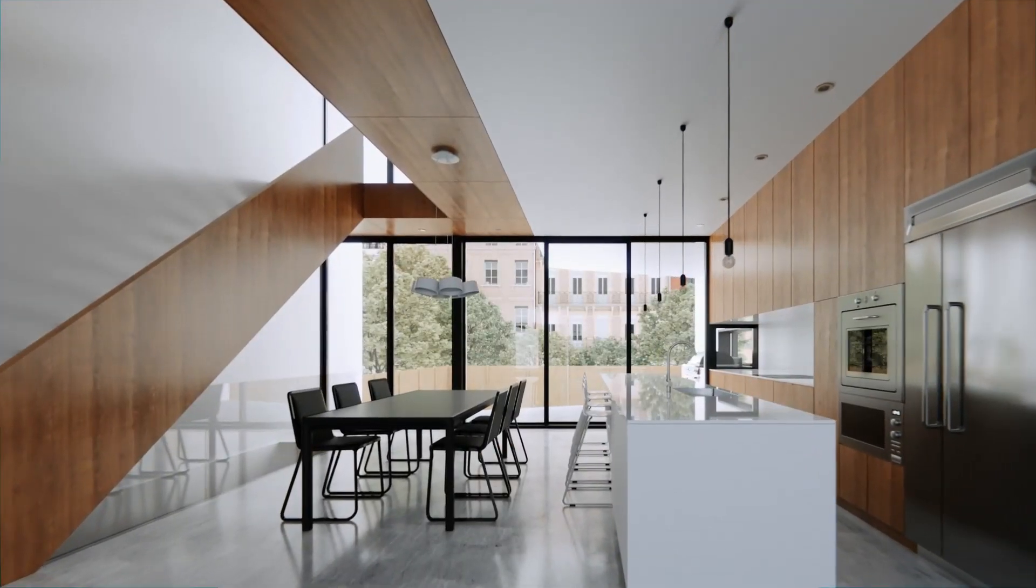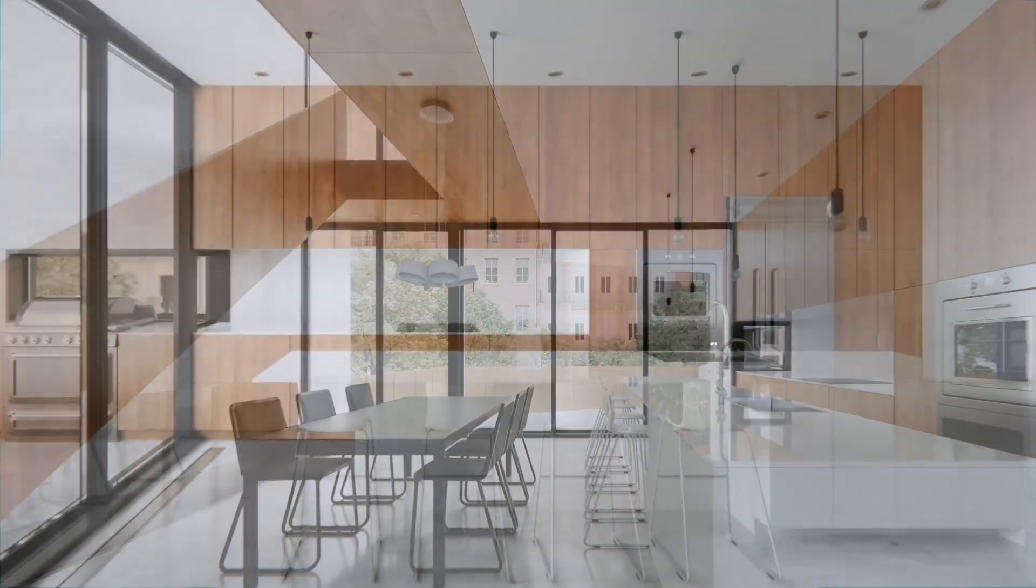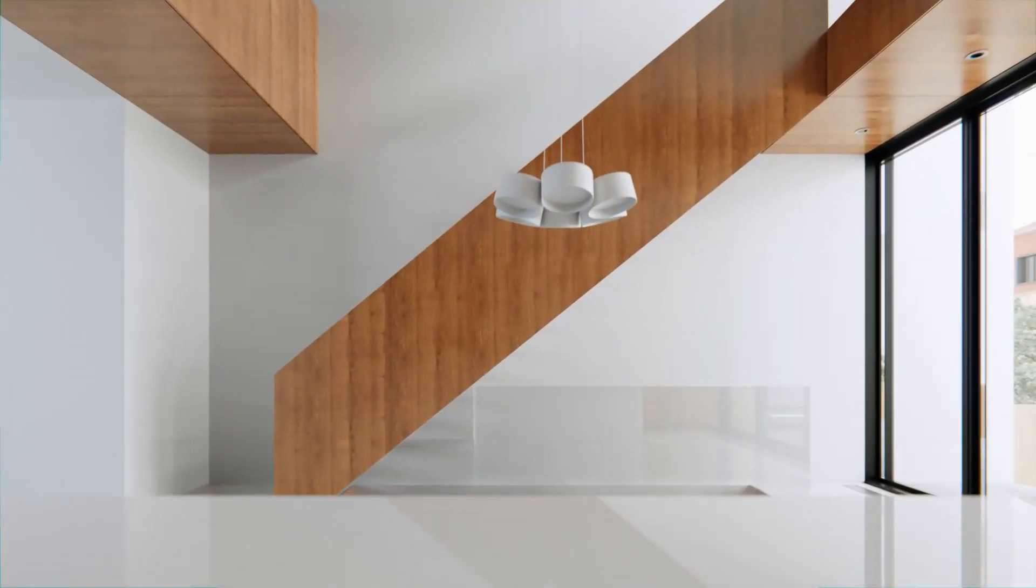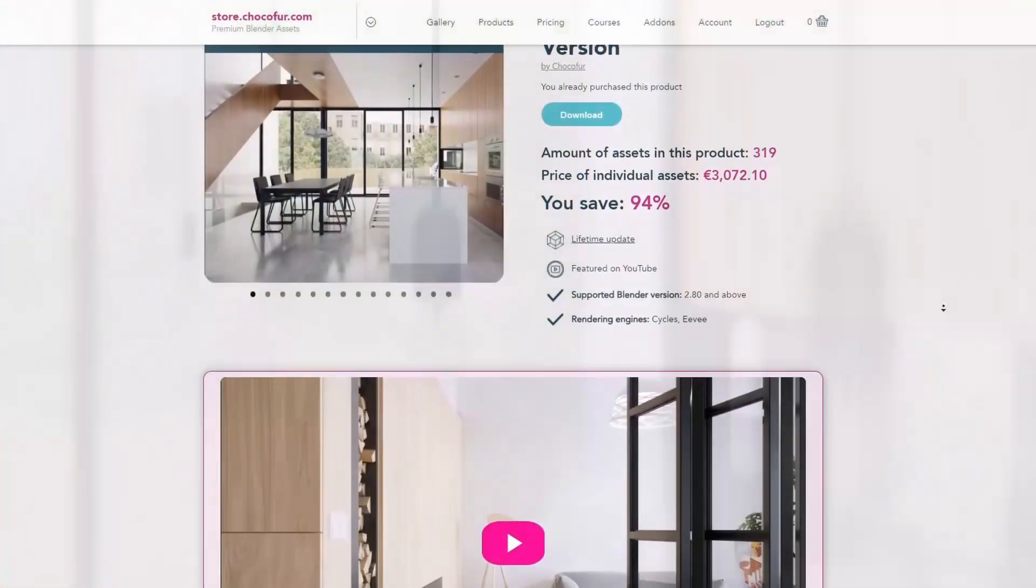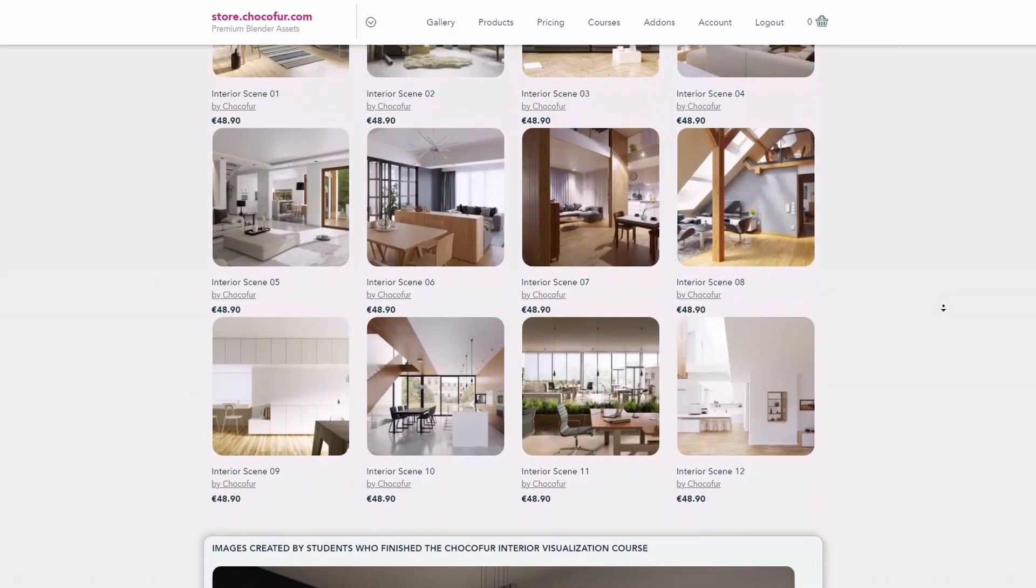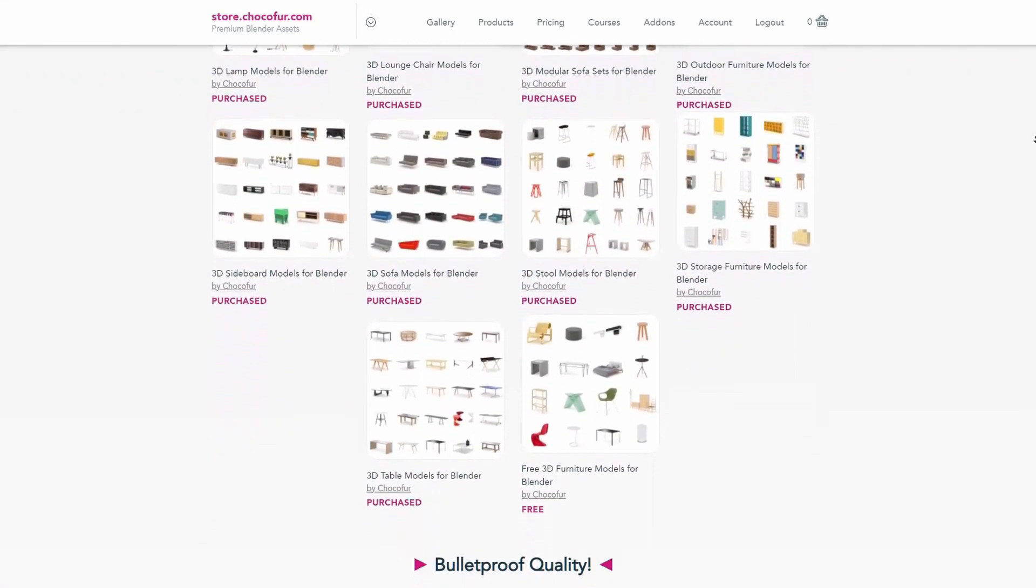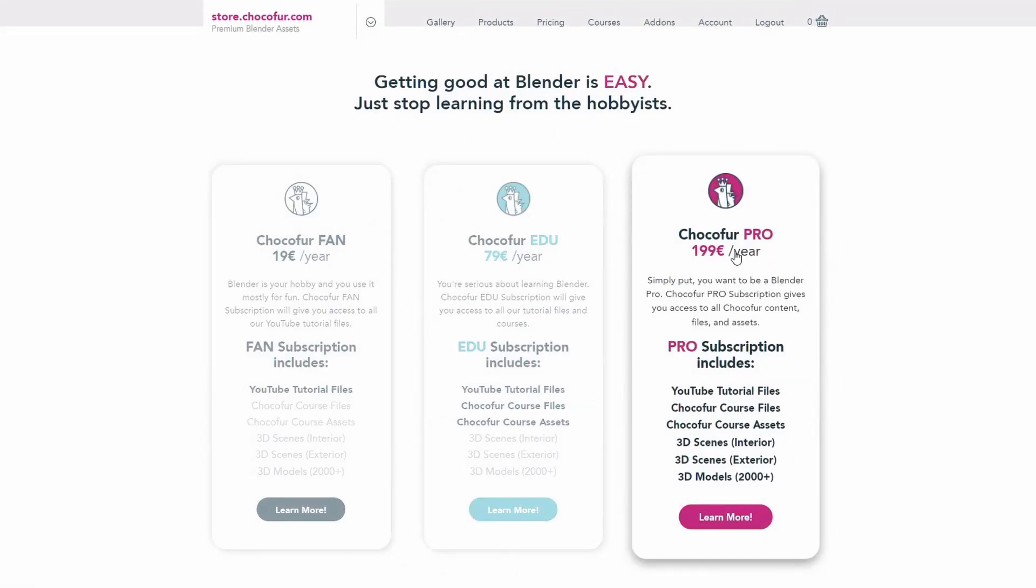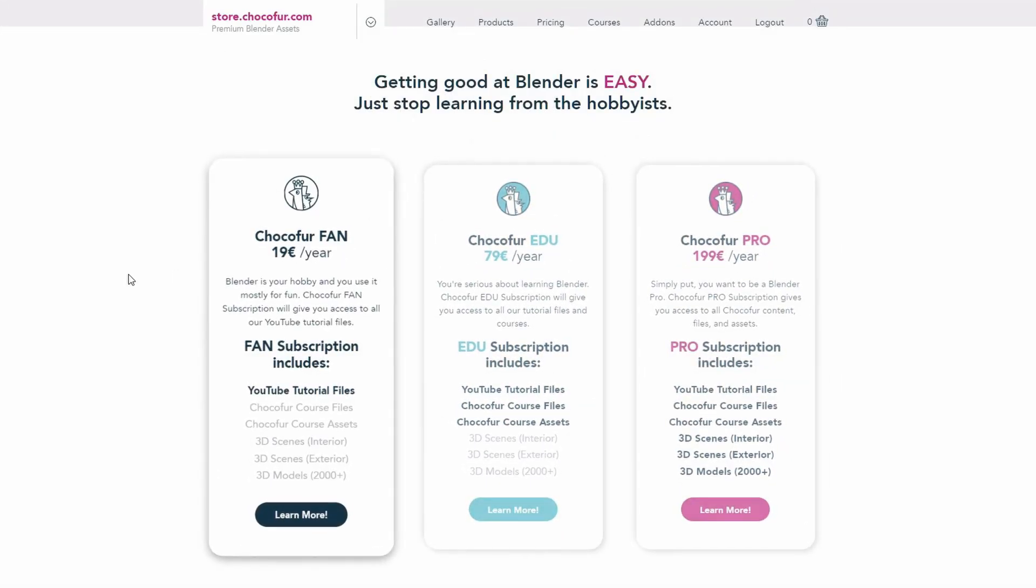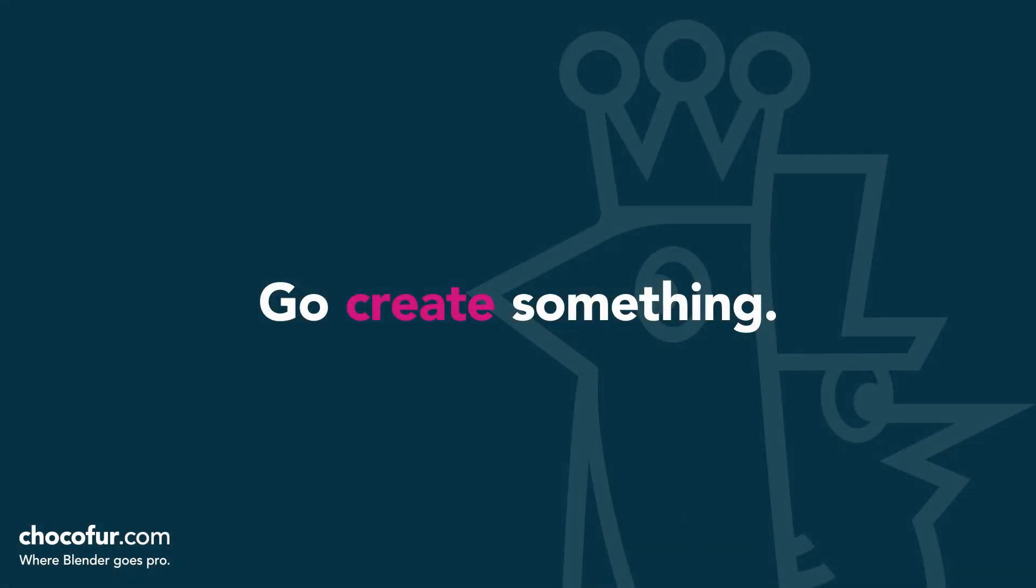Thank you guys for watching. This video is part of my interior visualization course in Blender, which you can watch for free on YouTube. All the necessary details and link to the full playlist can be found in the video description. If you want to support what I do and access all of the 3D files used in this course, plus Blender ready interior setups and over 2000 Blender exclusive 3D models, just visit the Chocoford store and learn more about our subscription plans. Again, thanks for watching and I see you soon.